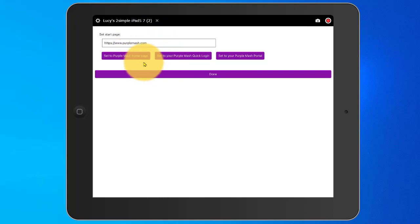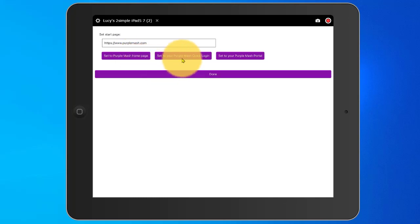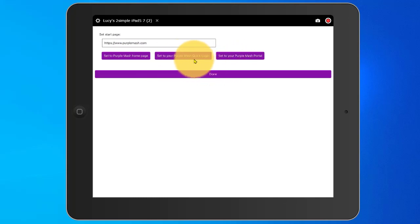I can use these buttons to set the start page address. I can set it to the general Purple Mash homepage as it was when I first opened the app a moment ago, or I can set it to My School's Quick Login Shortcut, or I can set it to My School's Purple Mash Portal.